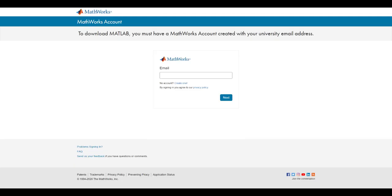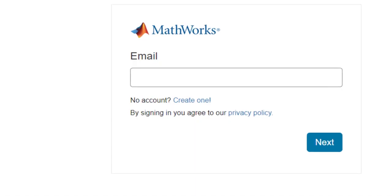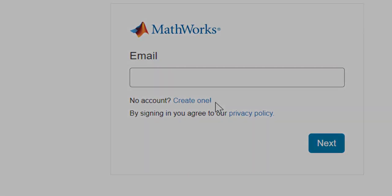Since you do not have a MathWorks account, you can simply click on Create One, located here, to proceed to the next step.